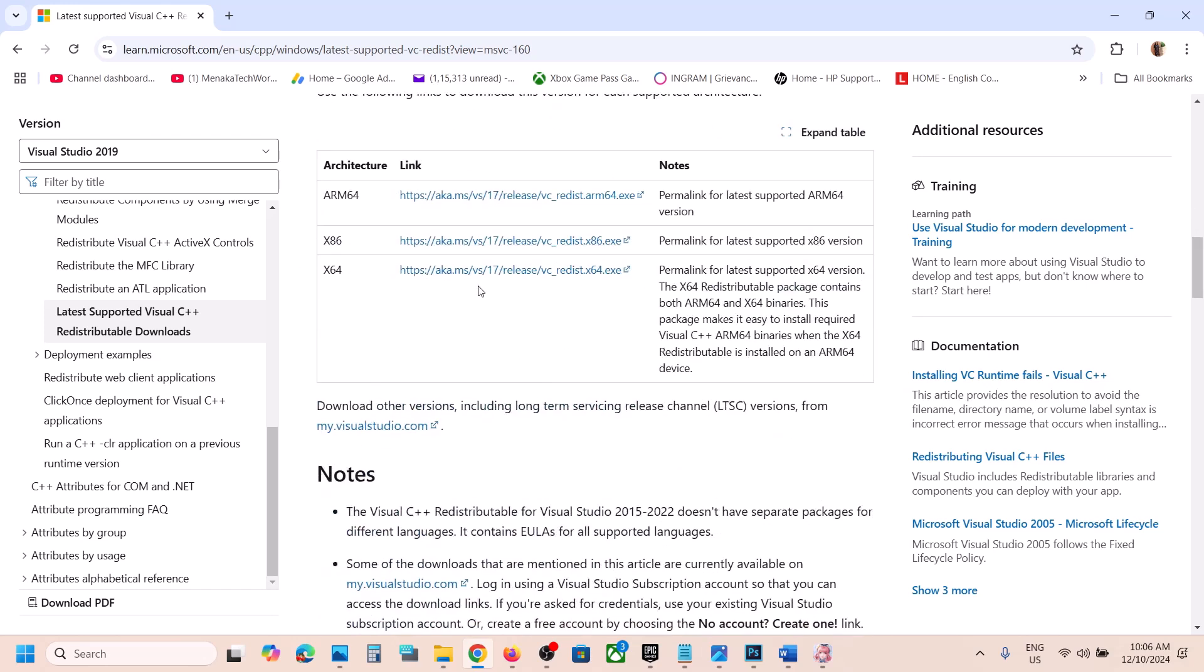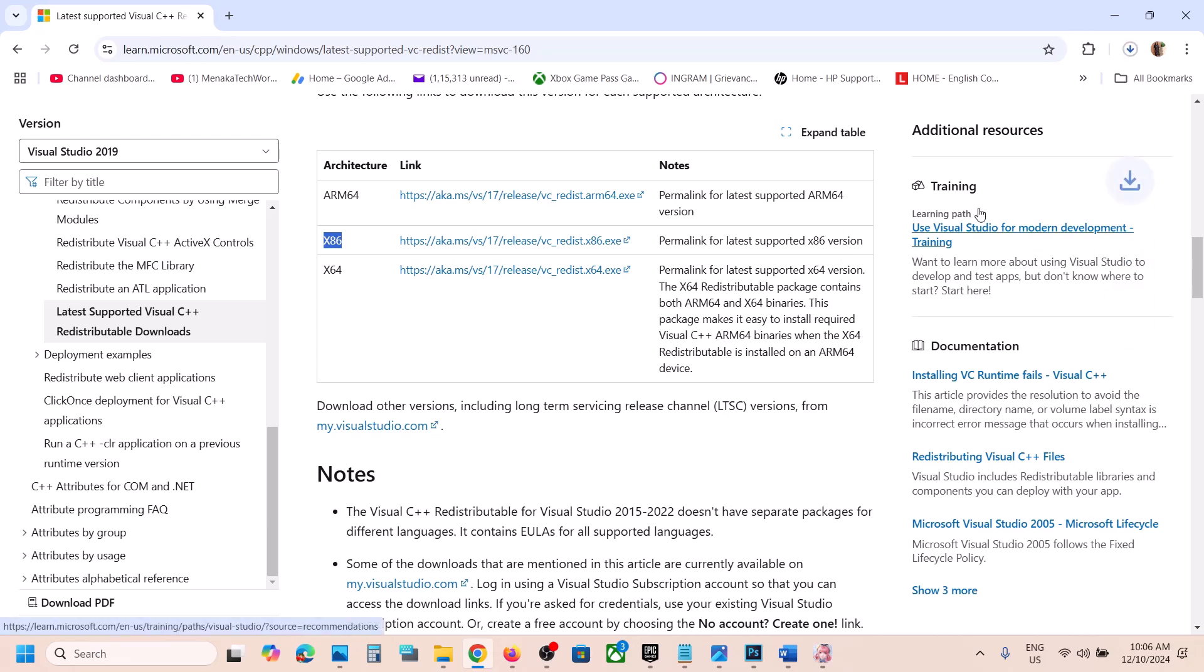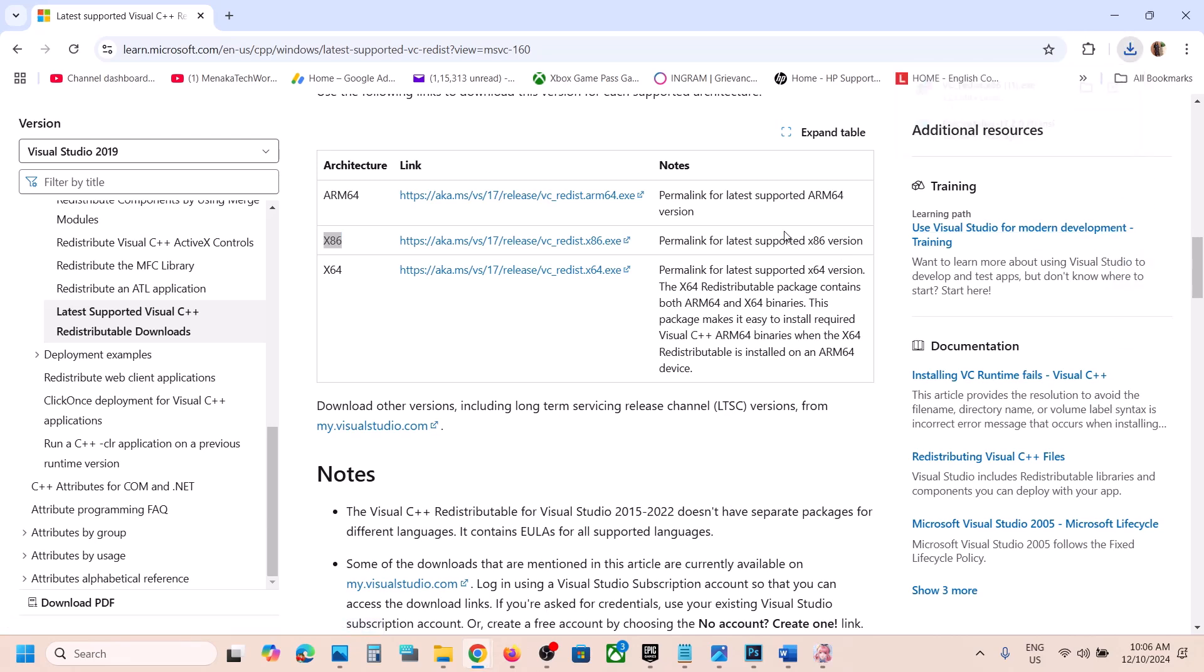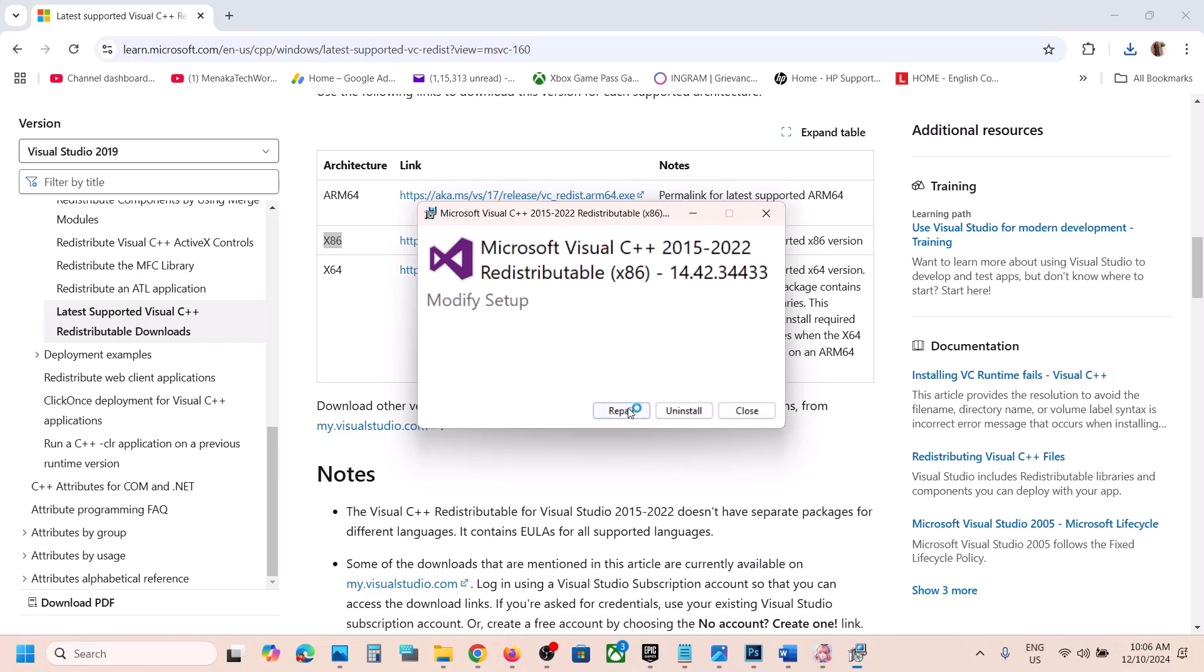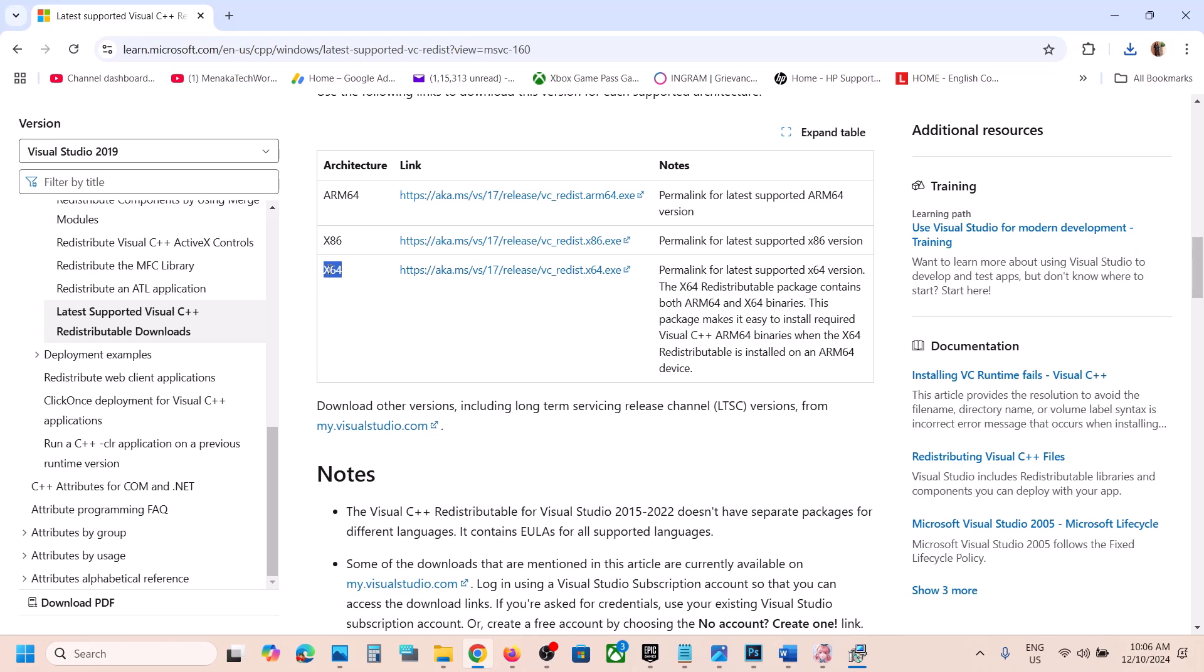Download this x86 and x64 file. Click on x86 and run this exe file. Click on repair if you see repair, if you see the install button click on install. Click yes to allow. Now download this x64 file as well.